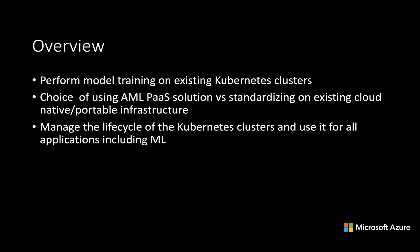Or if your company has chosen to standardize on Kubernetes and you want a portable infrastructure, you want to be cloud native, then you can bring in your own Kubernetes clusters. You can also use Azure Kubernetes Service, which is a fully managed service from Azure. Or you can bring Kubernetes clusters from your on-prem or on any other clouds through Azure Arc.